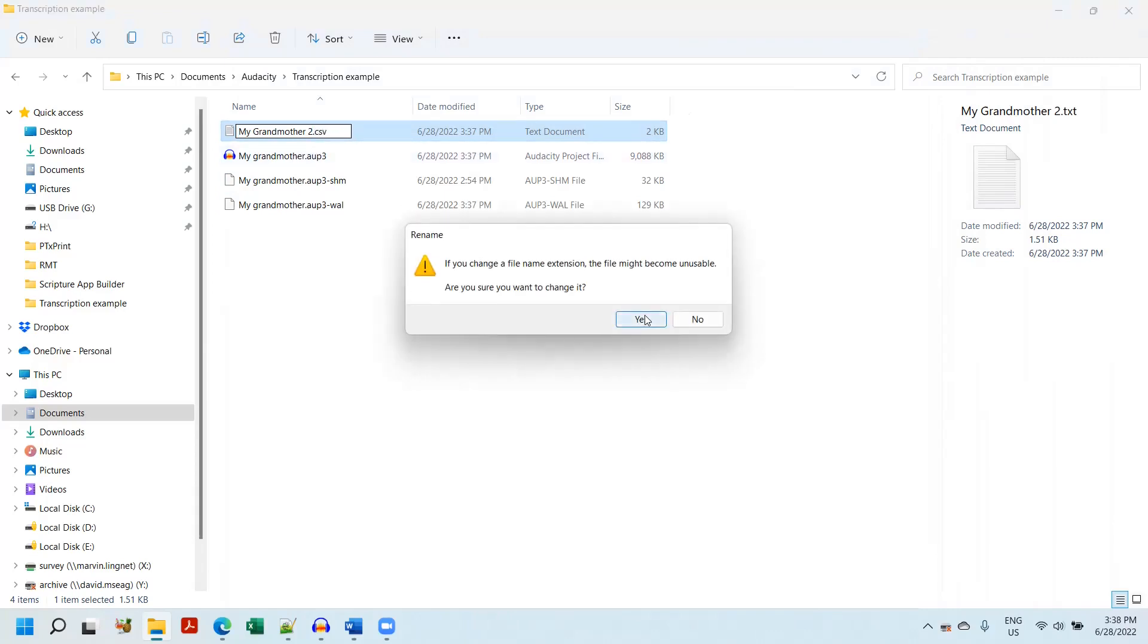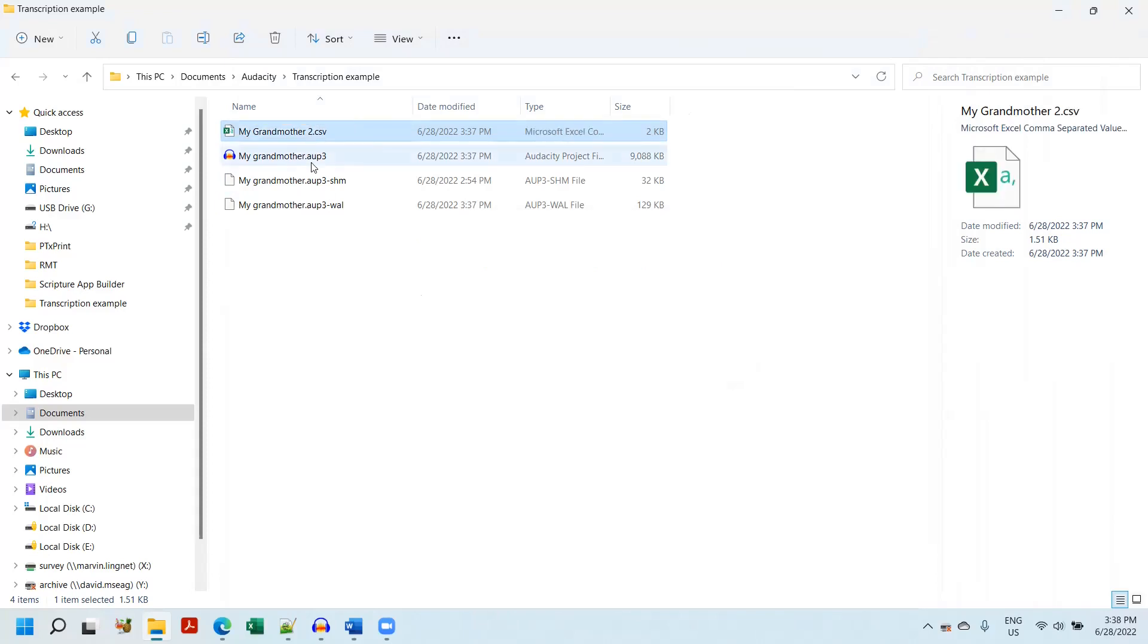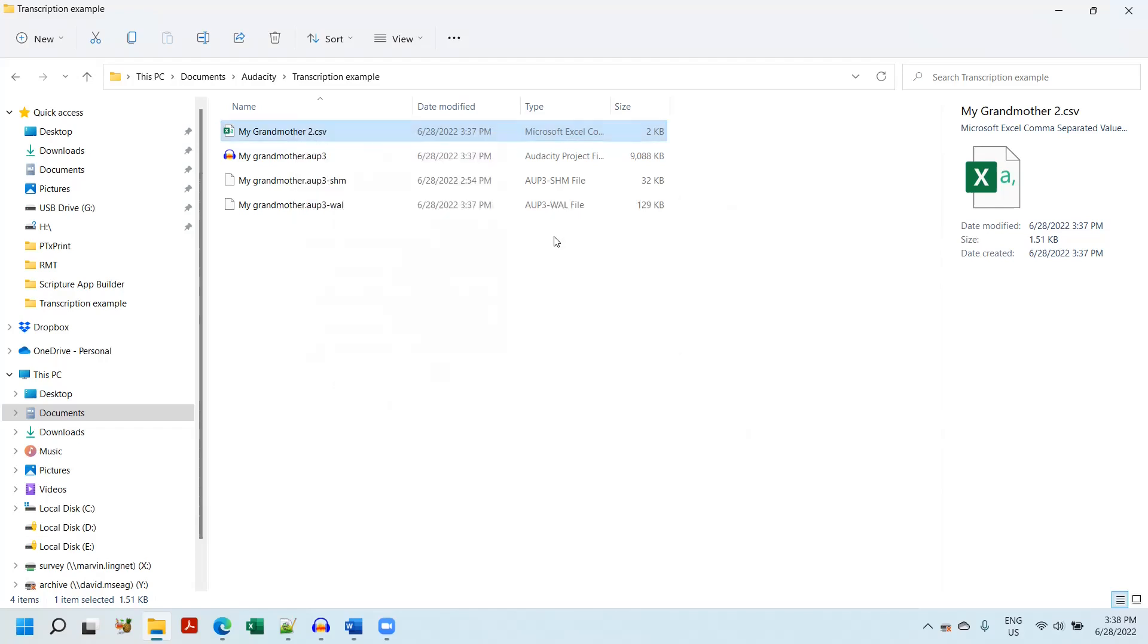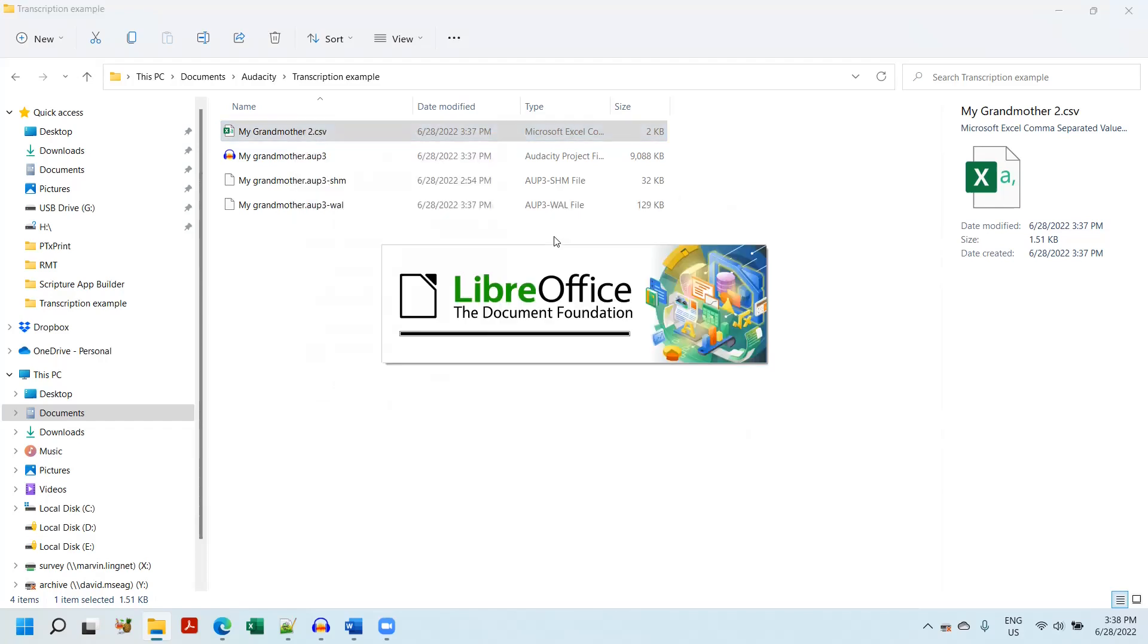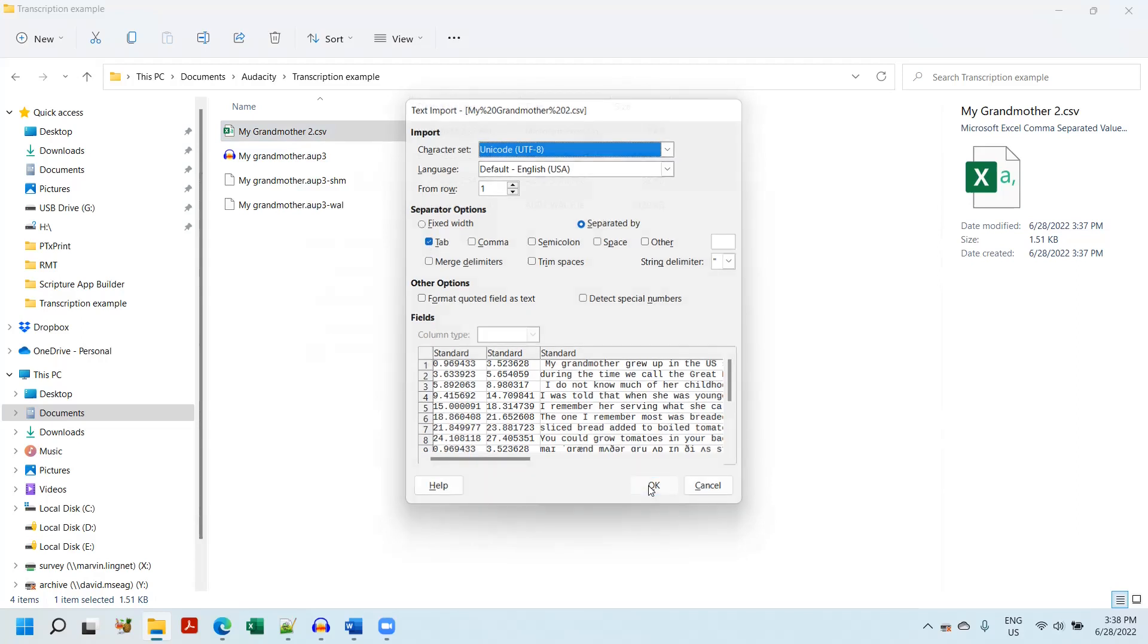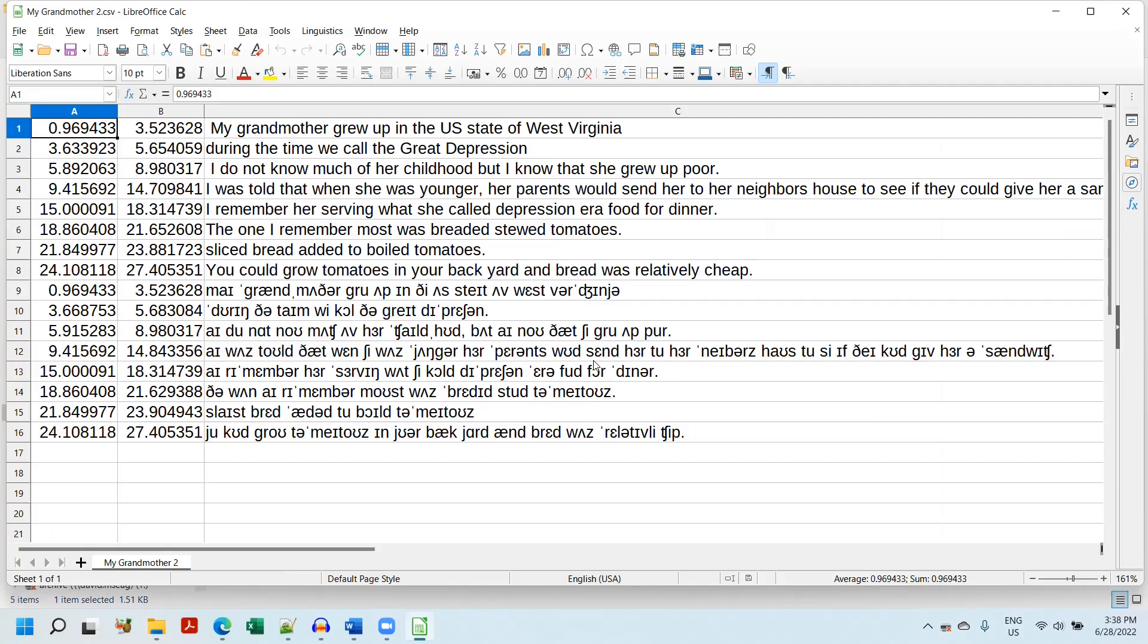Yes, I know. Right-click, open with LibreOffice. Tab file. And here you have your timing files.